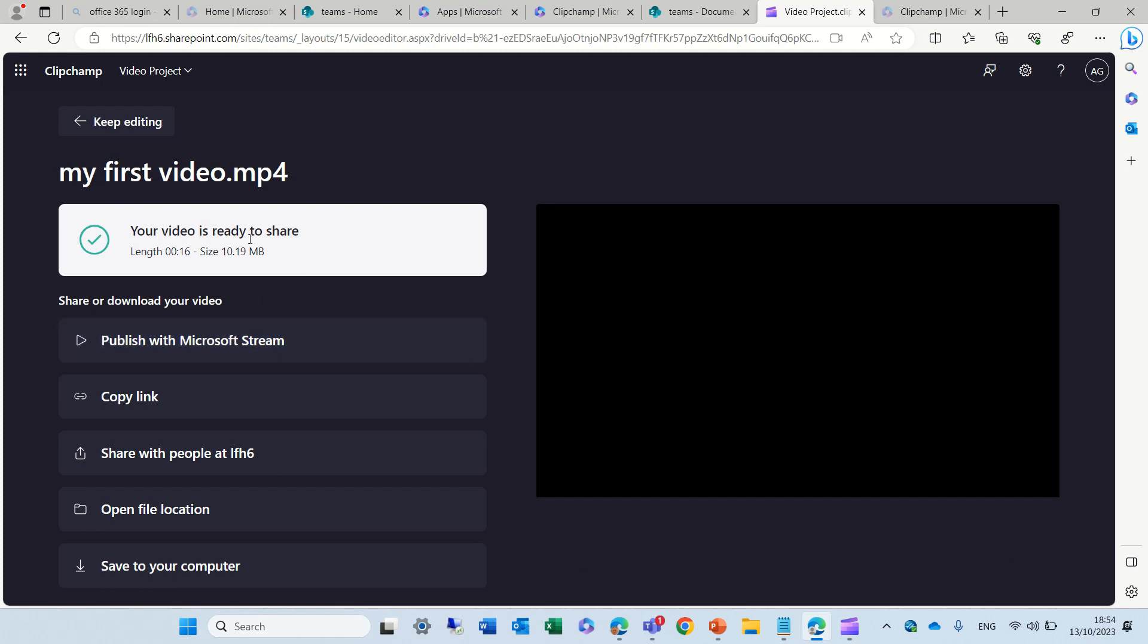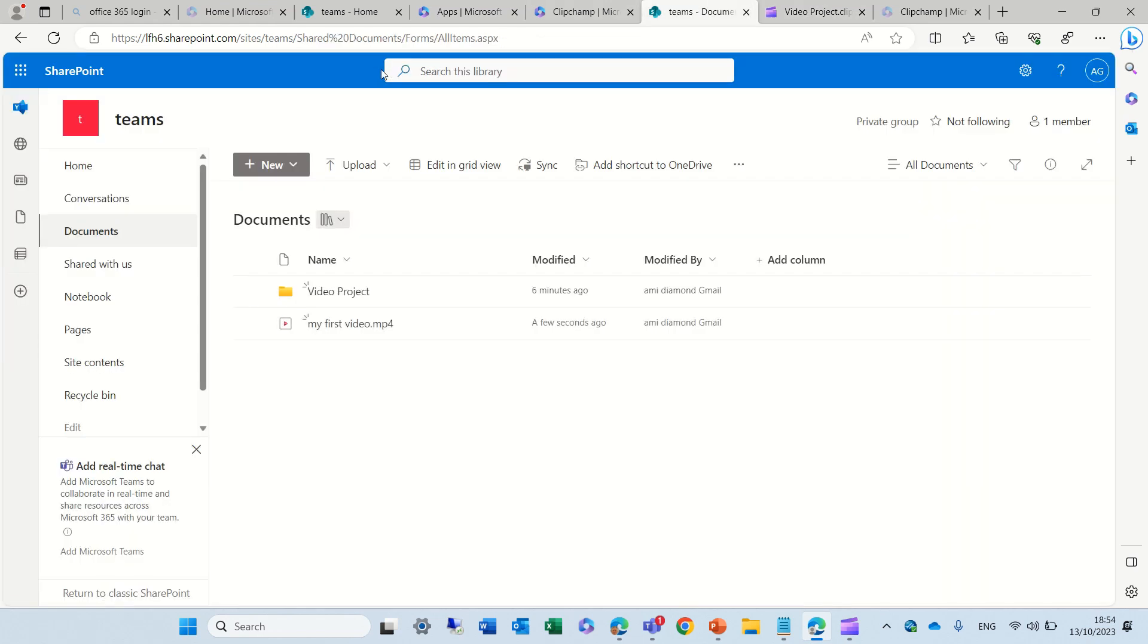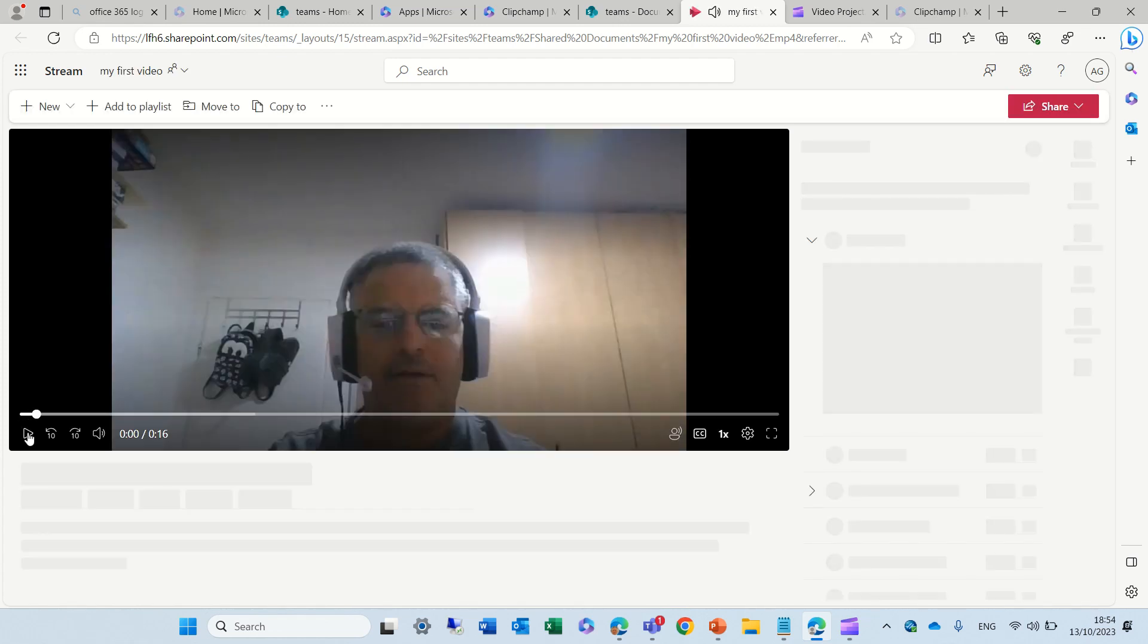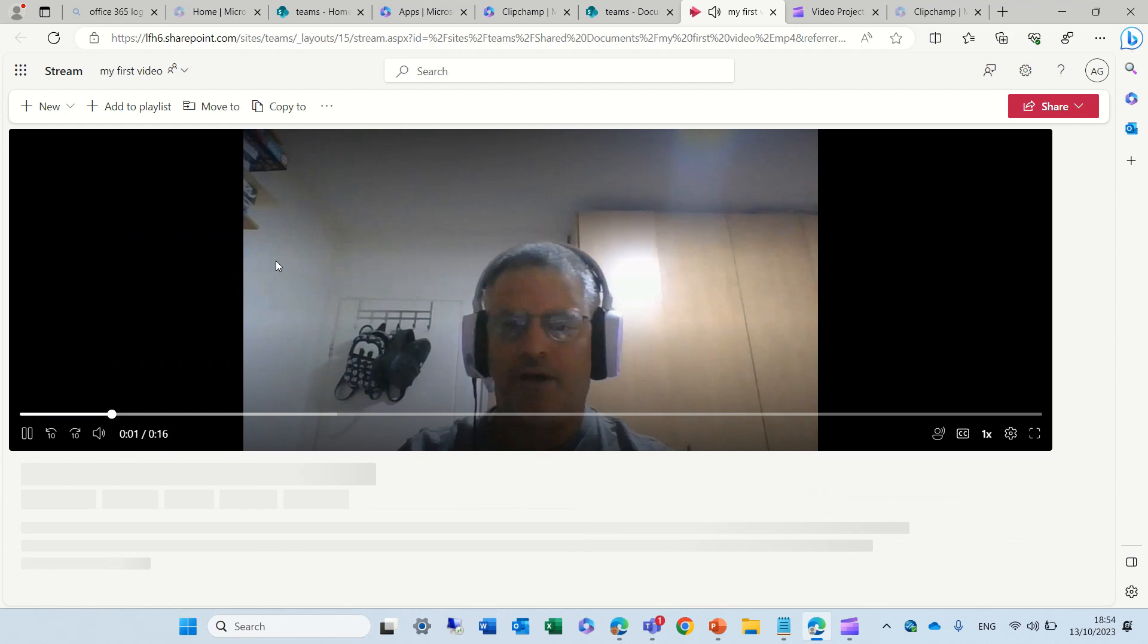So, now it's uploading it to the SharePoint document library. As you see, I can do this. So, currently, if I go now to the document library, and I refresh, I see that my first video is here. I can play it.